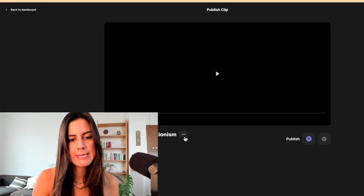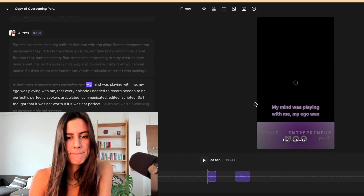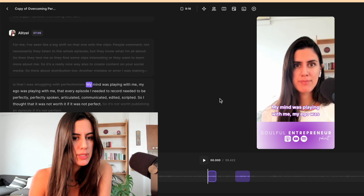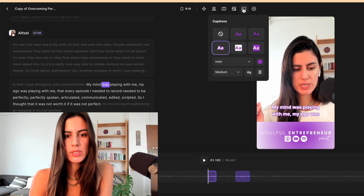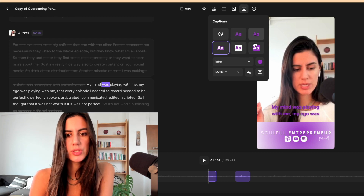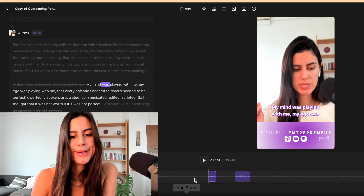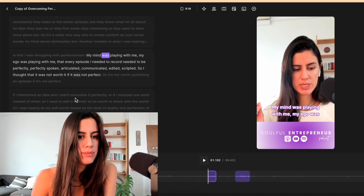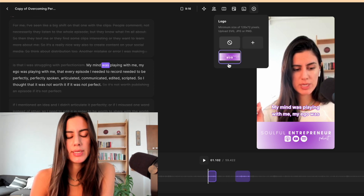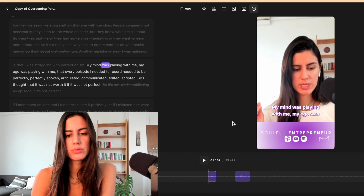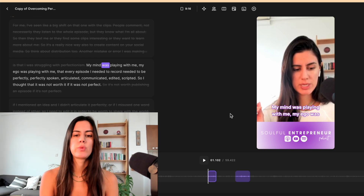So I can check how a clip looks. The captions are automatic — you just choose which color and style you want, or if you don't want captions at all. You can also edit it right here. Once it's done, you can add your logo. I added mine — the name of my podcast, the colors of my brand, and where it's available.